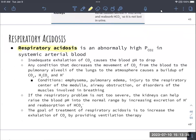Respiratory acidosis is when we have high arterial carbon dioxide pressure — we're not breathing out enough carbon dioxide, causing pH to drop. Anything that decreases carbon dioxide exhaled can cause this: emphysema, pulmonary edema, respiratory injuries to the medulla, airway obstructions, or disorders of the breathing muscles. If not too severe, the kidneys can make up for it.